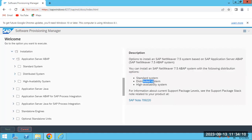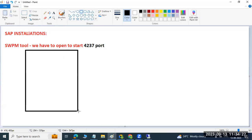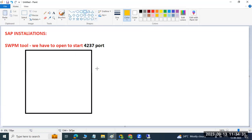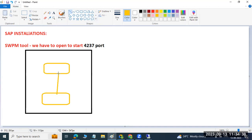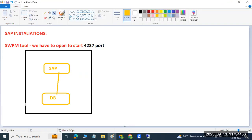Installation can be done in three ways: Standard Installation, Distributed Installation, and High Availability Installation. Standard installation means the database and SAP are both installed on one operating system — DB and SAP are on the same host.